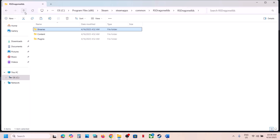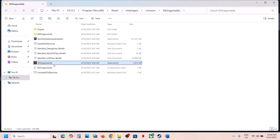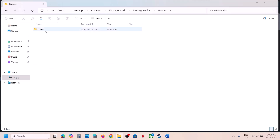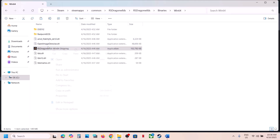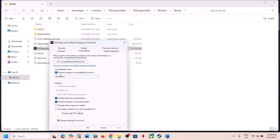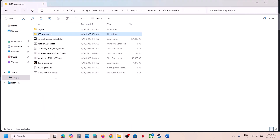If none of these work, repeat the same compatibility settings on the other .exe file and check. When you've checked all these boxes and nothing is working, uncheck them all — hit Apply, OK — and do the same for the first .exe file, then follow the next step.